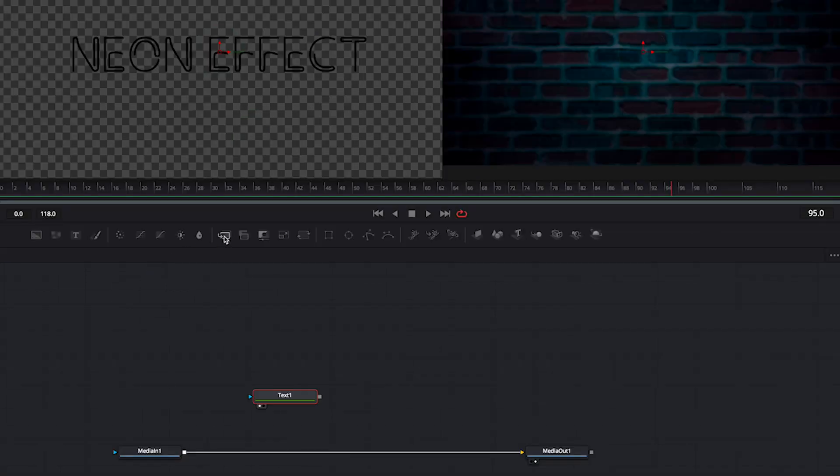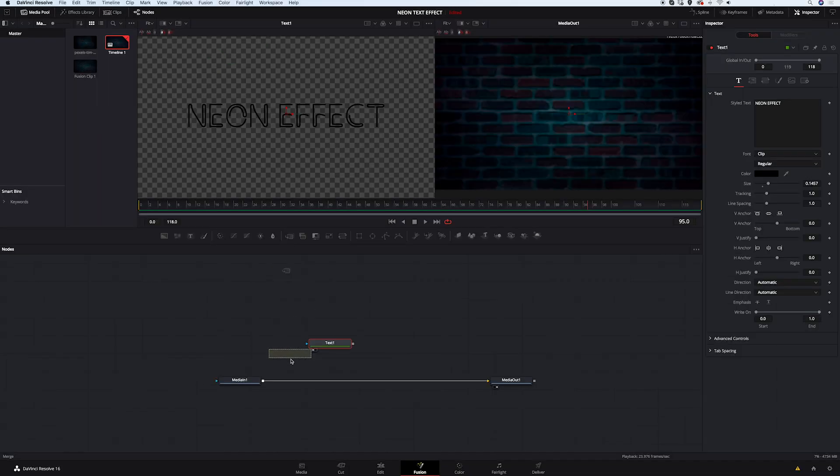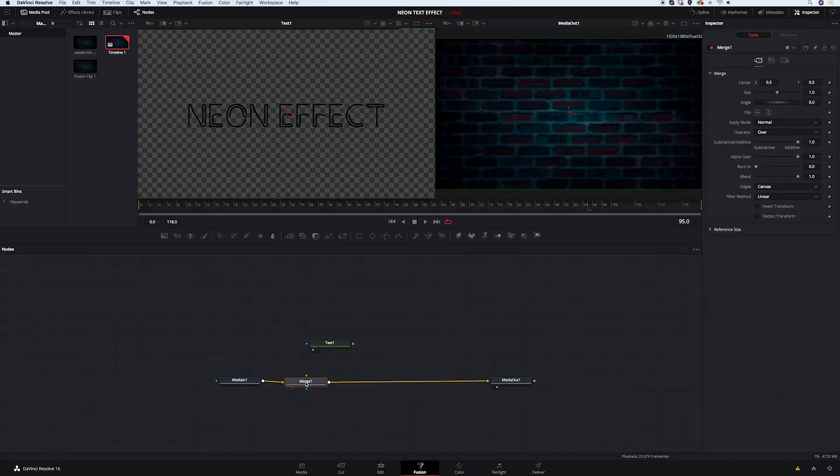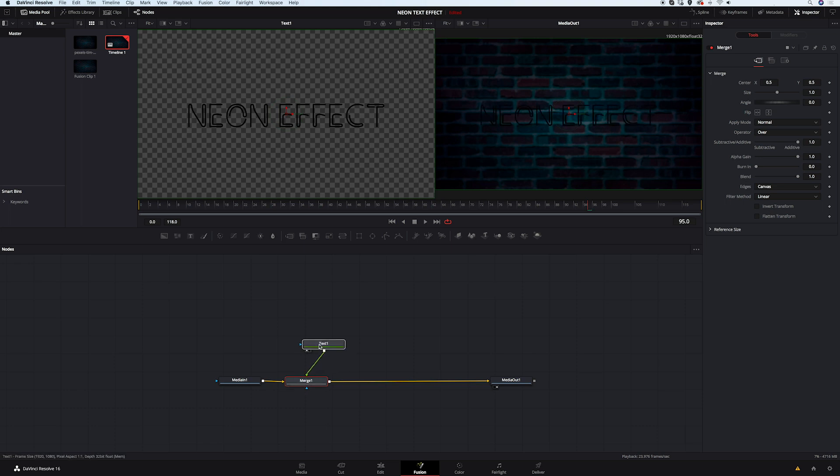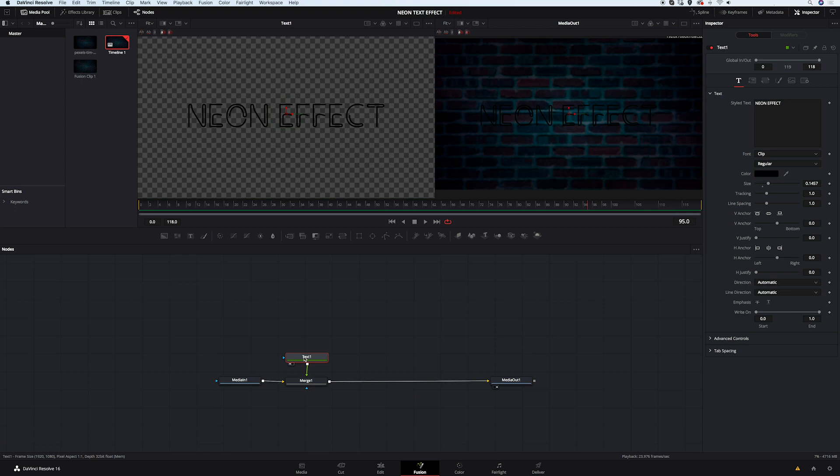Now I will grab my merge node from here. And while holding shift, I will place it between our media in and out nodes. And I will connect it with my text node. And now we can see the whole composition in the right viewer.